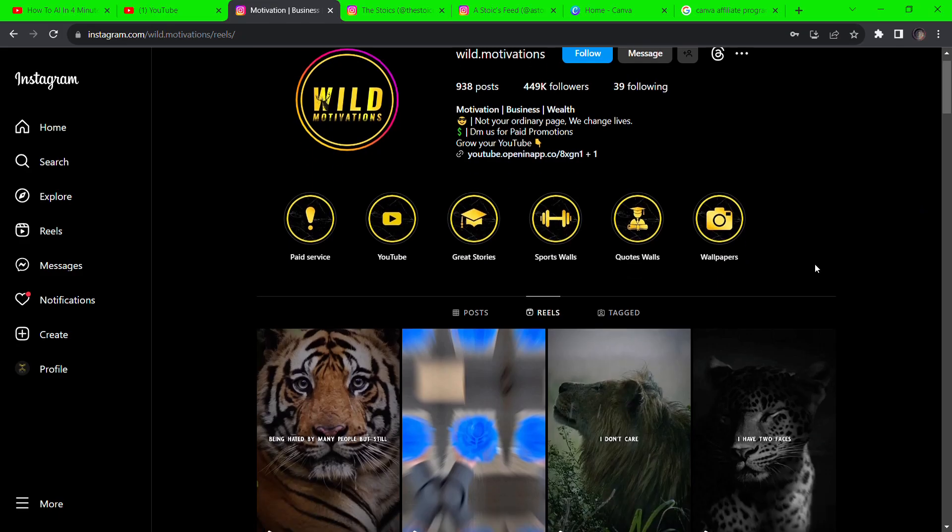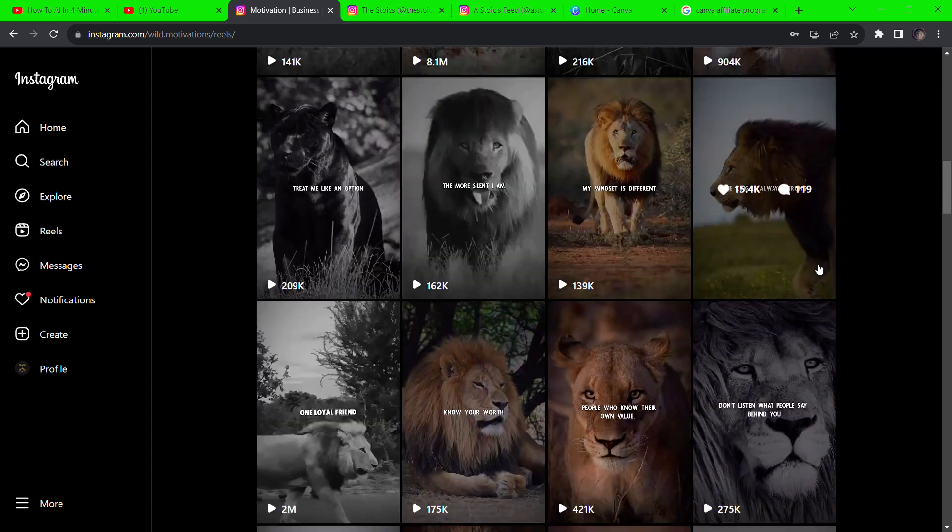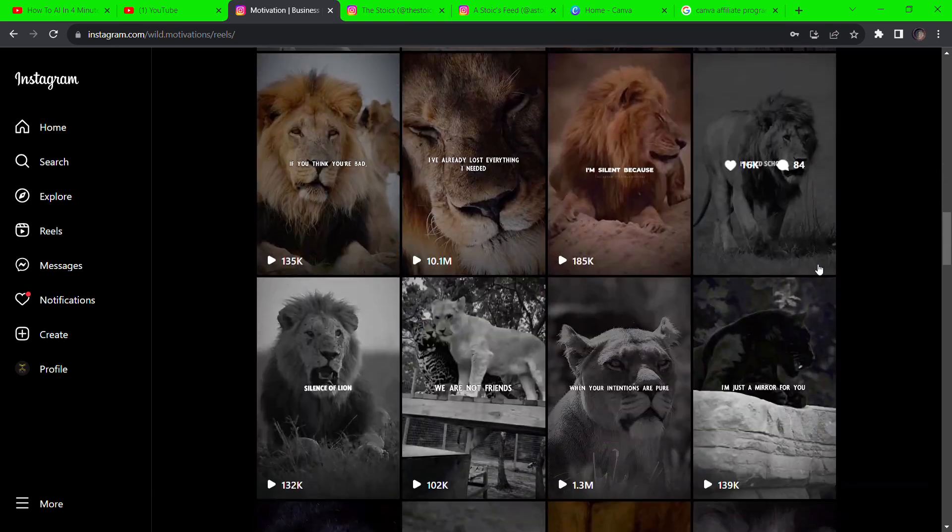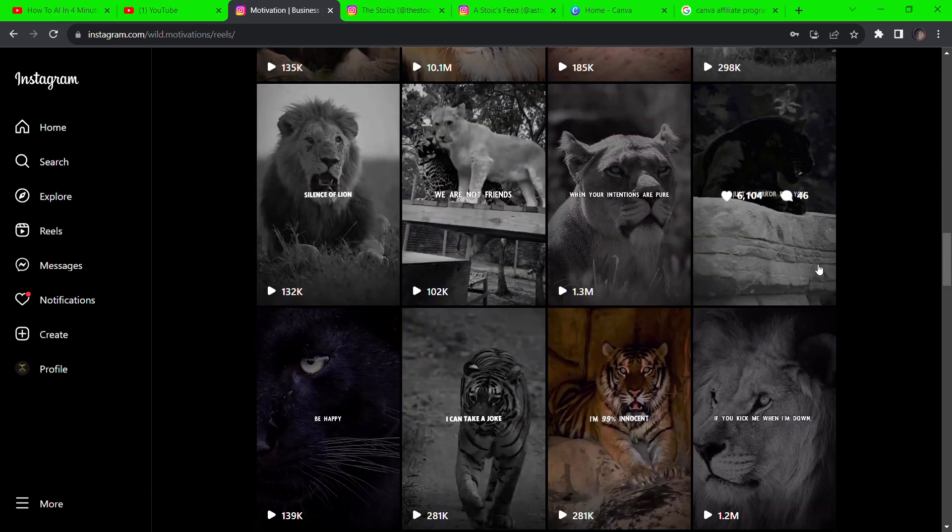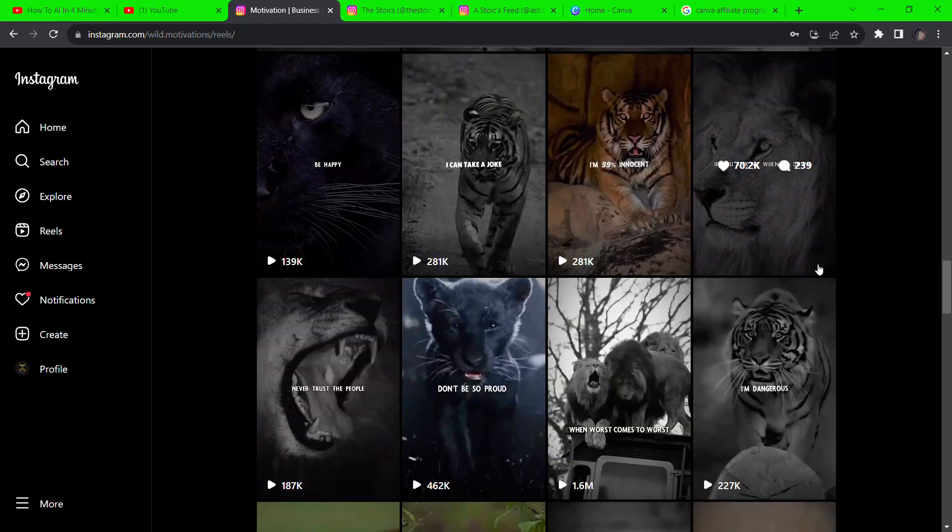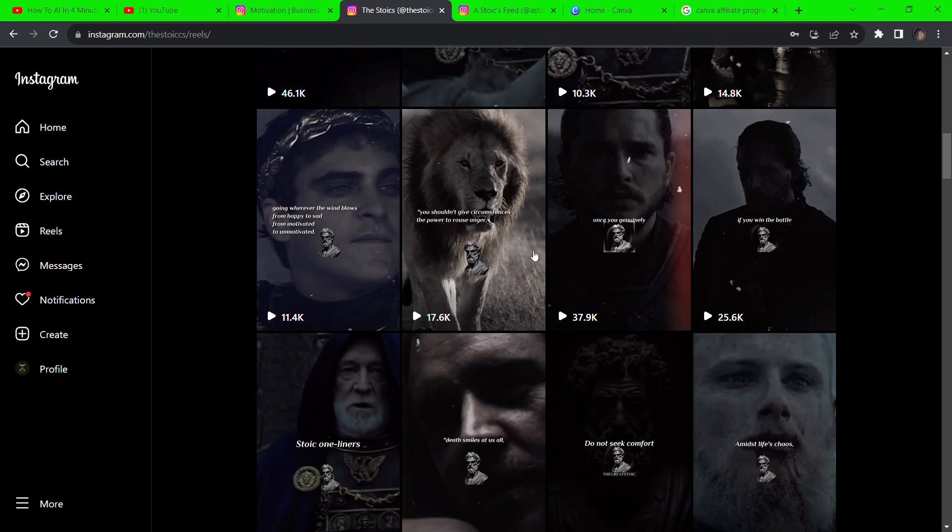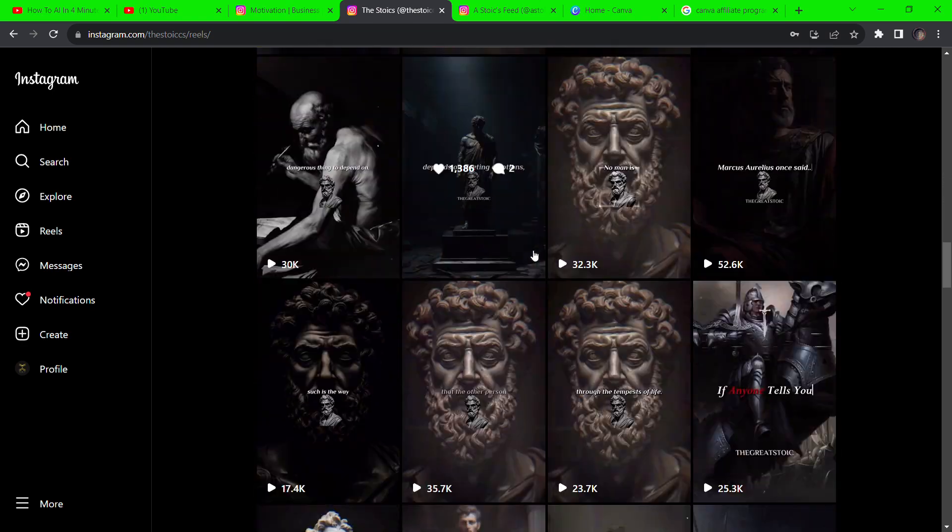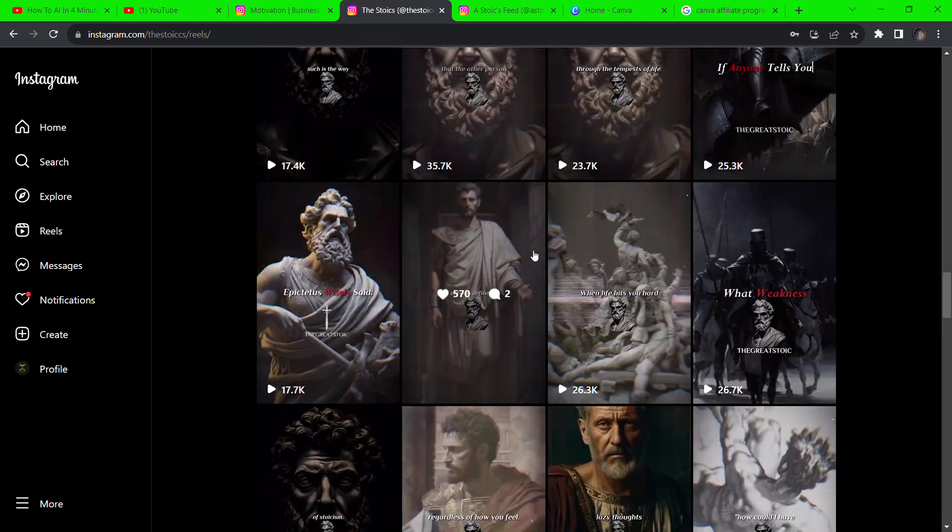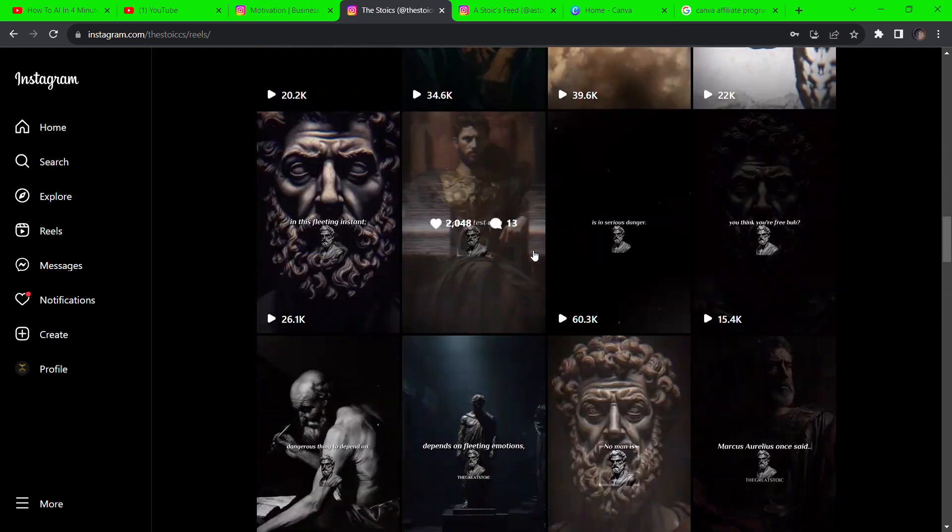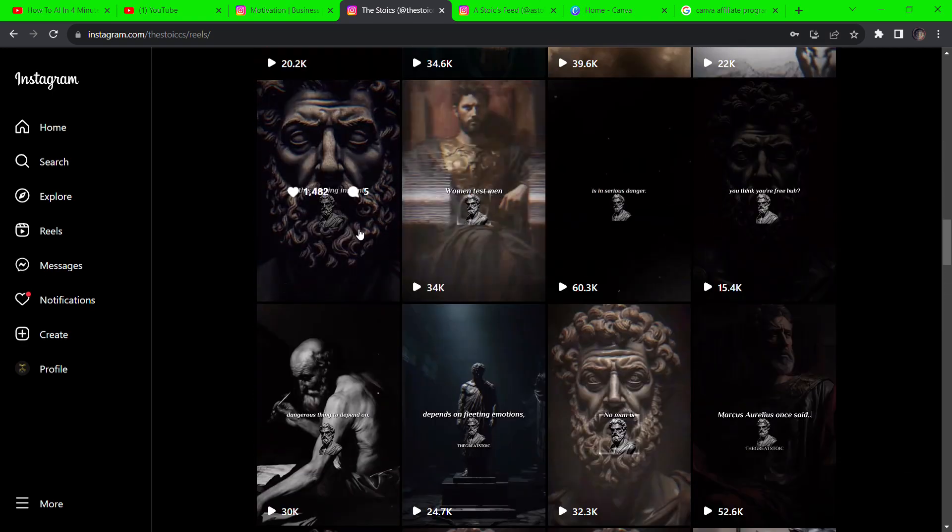These channels get millions of views posting short videos on Instagram, TikTok, even on YouTube, and we can do the same using AI tools. It takes just a few minutes. First, the simple video that takes a few clicks, and then something like these stoic motivational videos.